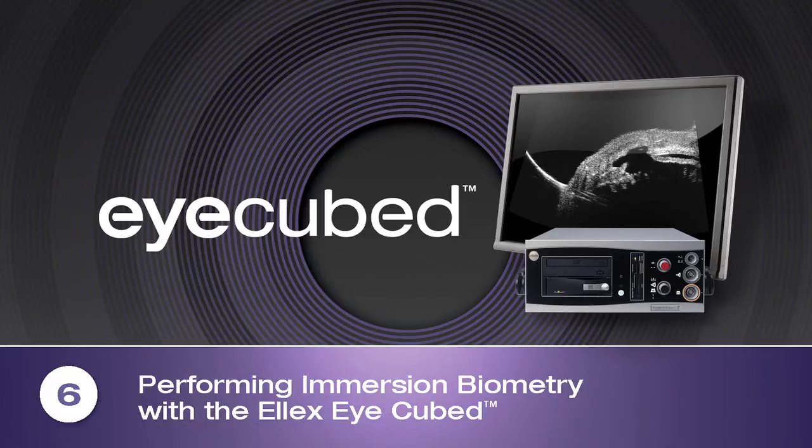Performing immersion biometry with the LX iCubed. Performing immersion biometry with the LX iCubed is easy, fast and accurate.